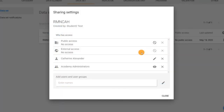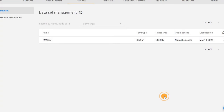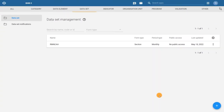Close the sharing settings dialog. The settings are automatically saved. Now that we have updated the sharing settings for the category options within the RMN-CAH dataset, along with the dataset itself, our user can access the dataset in the data entry form and enter data.